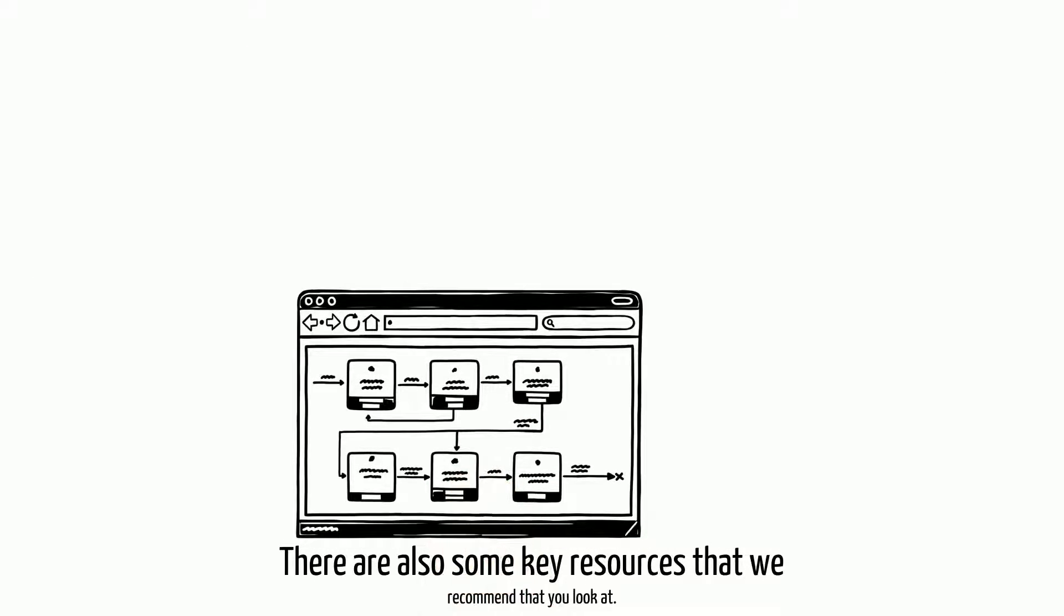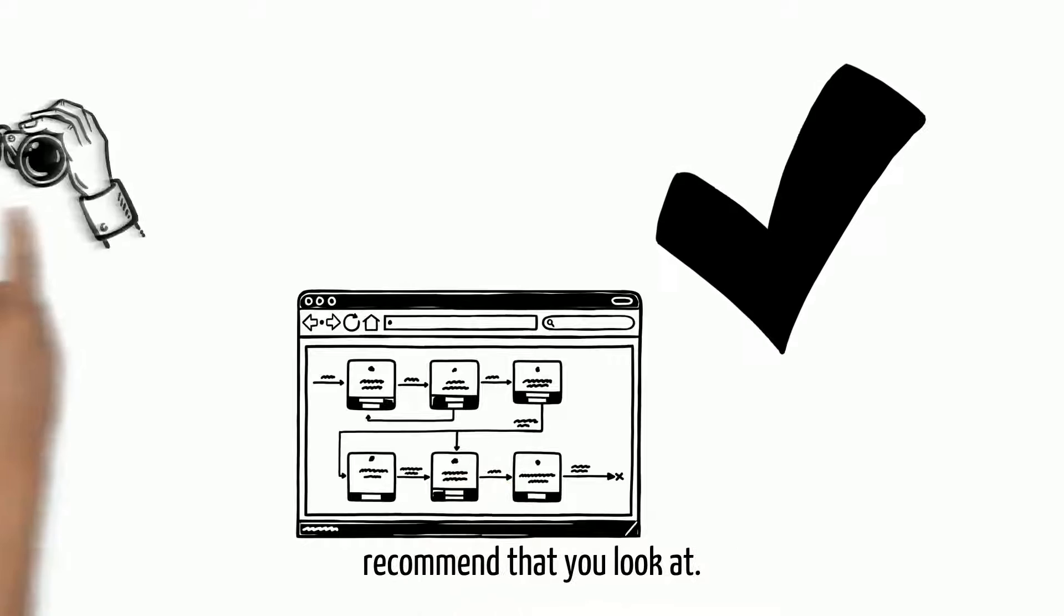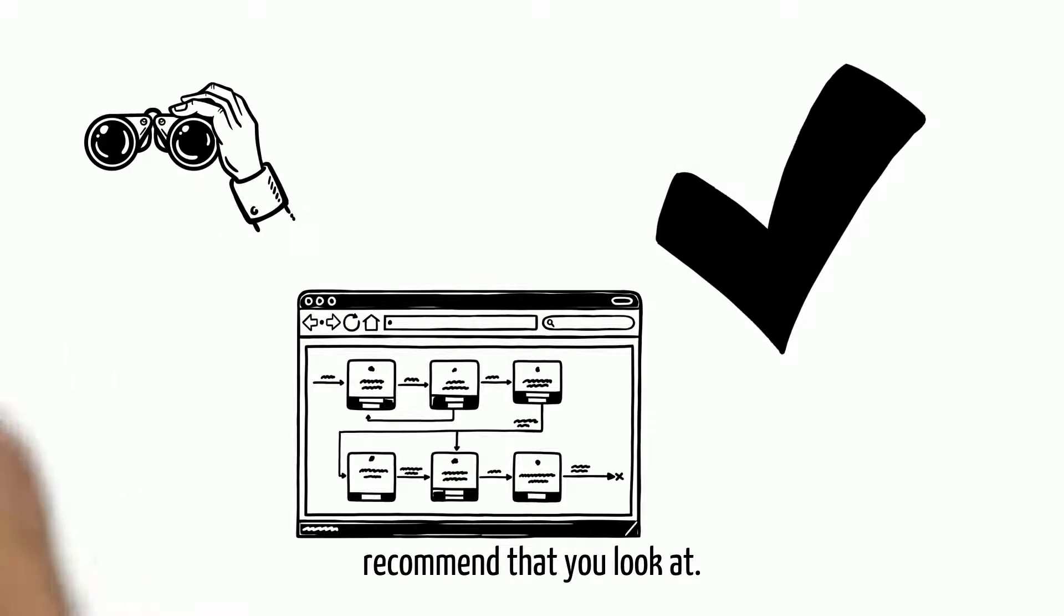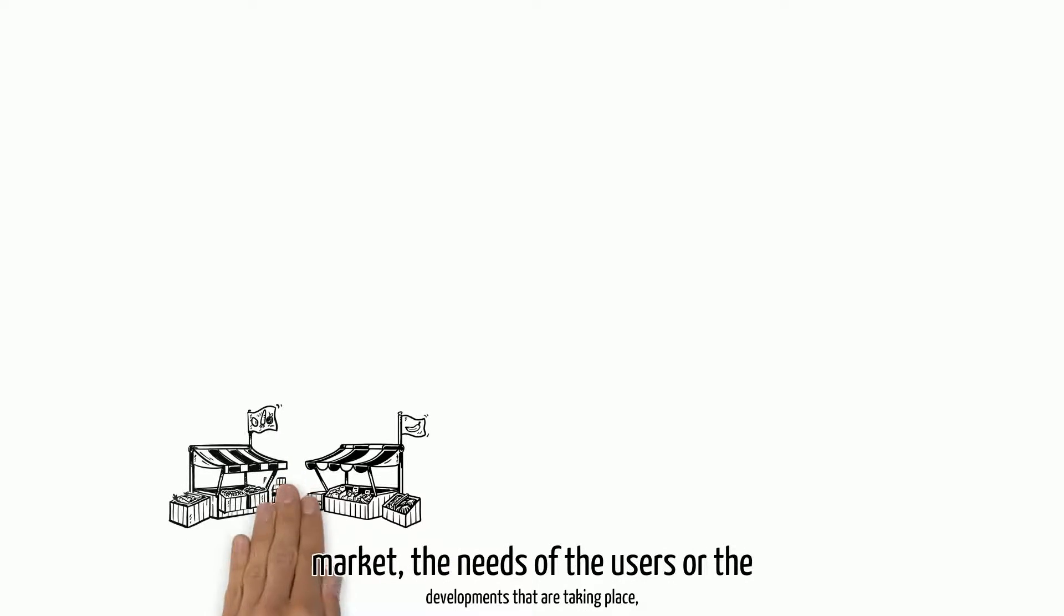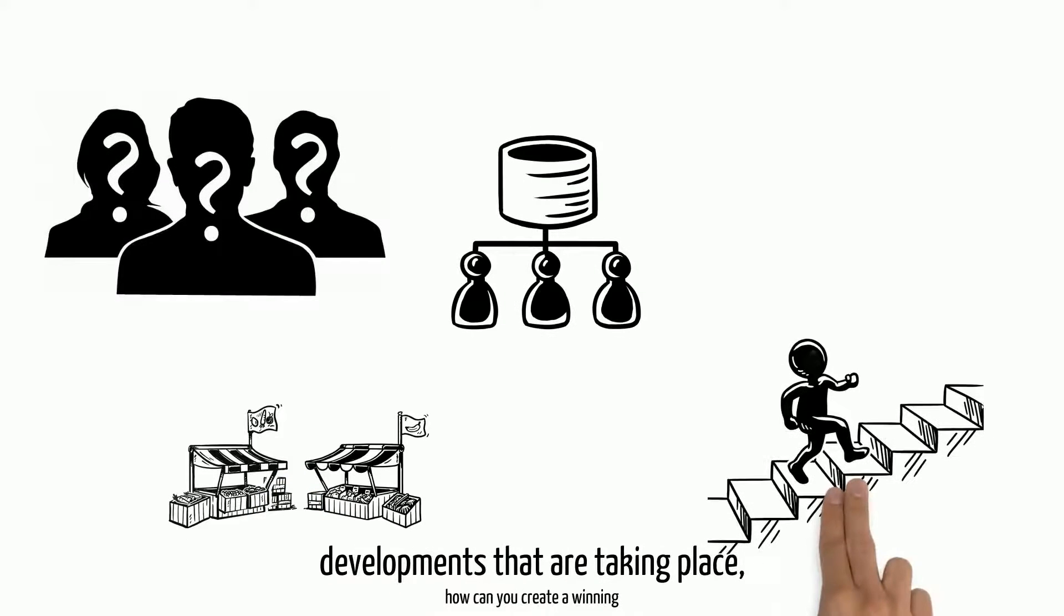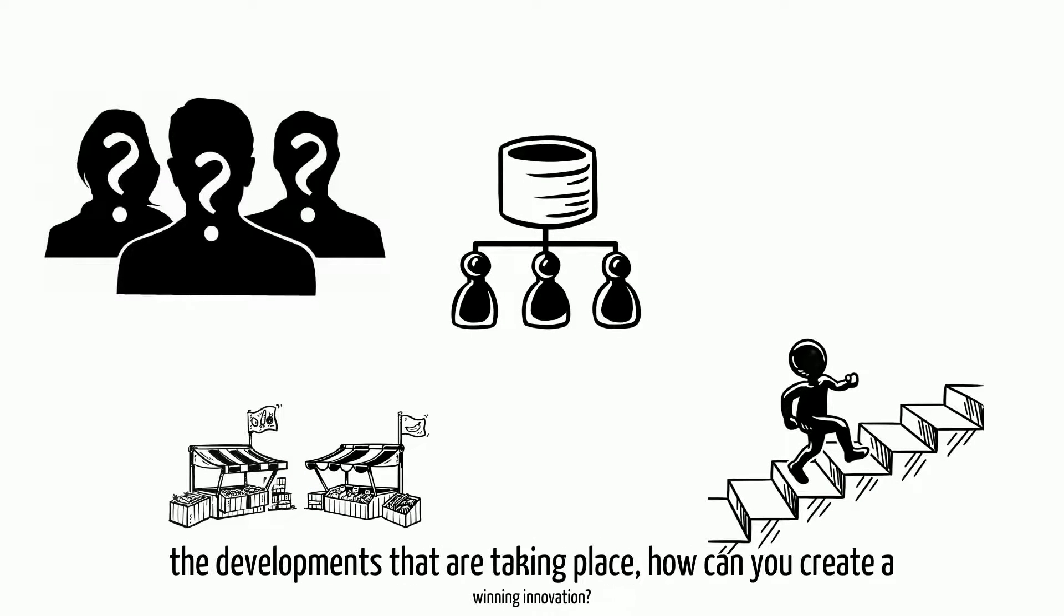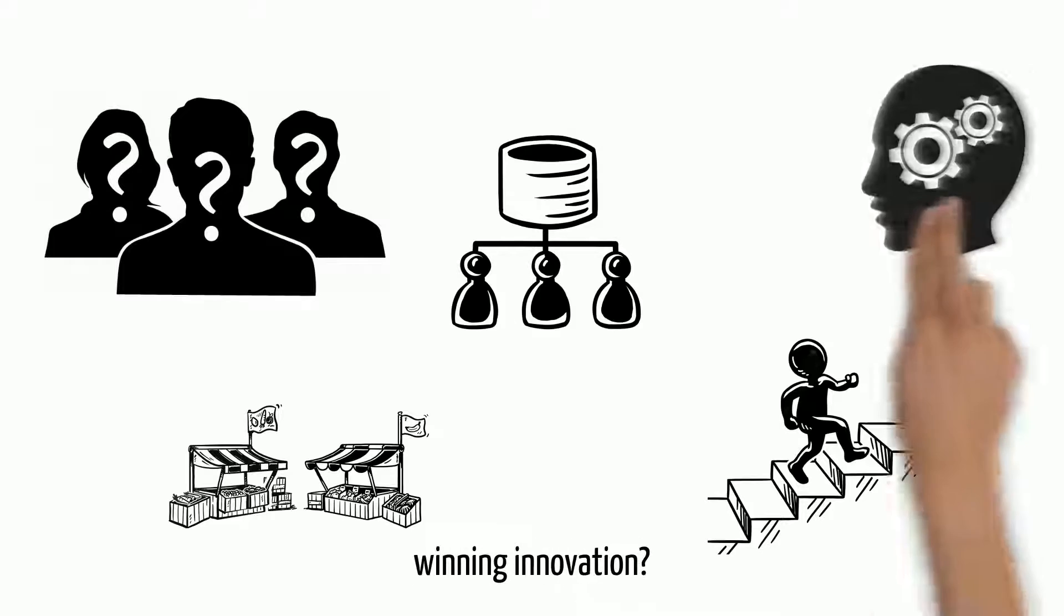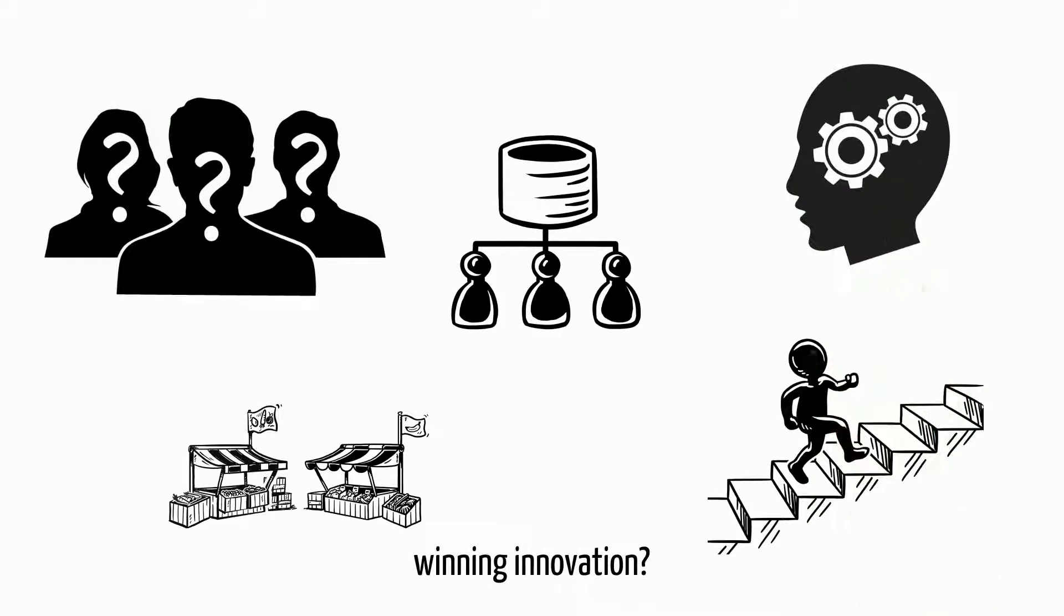There are also some key resources that we recommend that you look at. Without knowing the demands of the market, the needs of the users, or the developments that are taking place, how can you create a winning innovation?